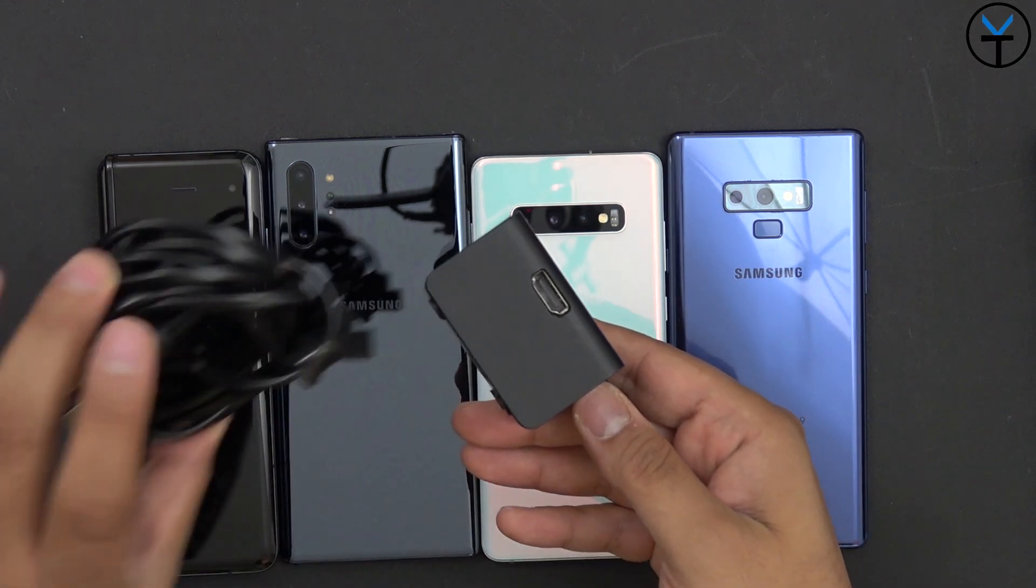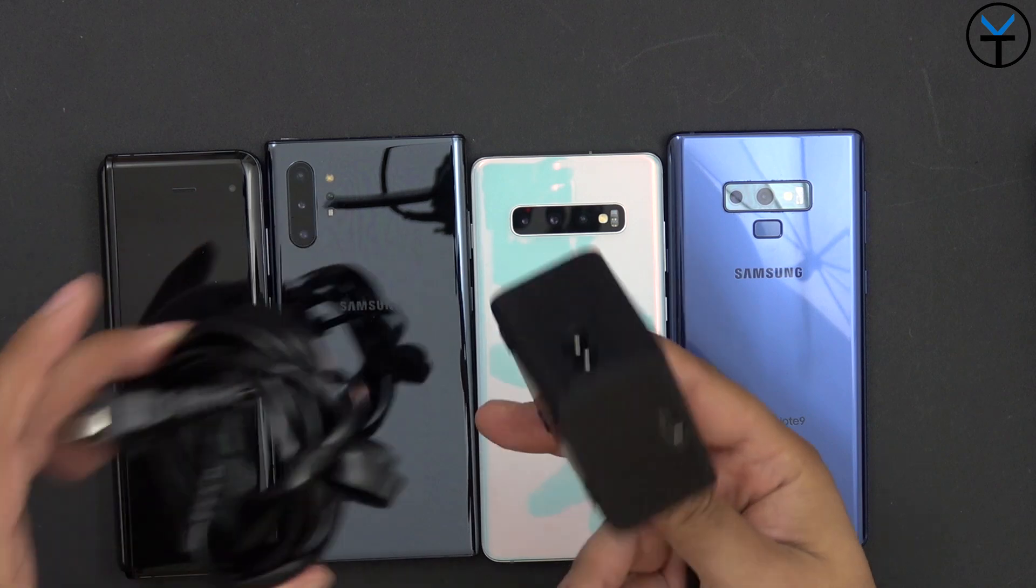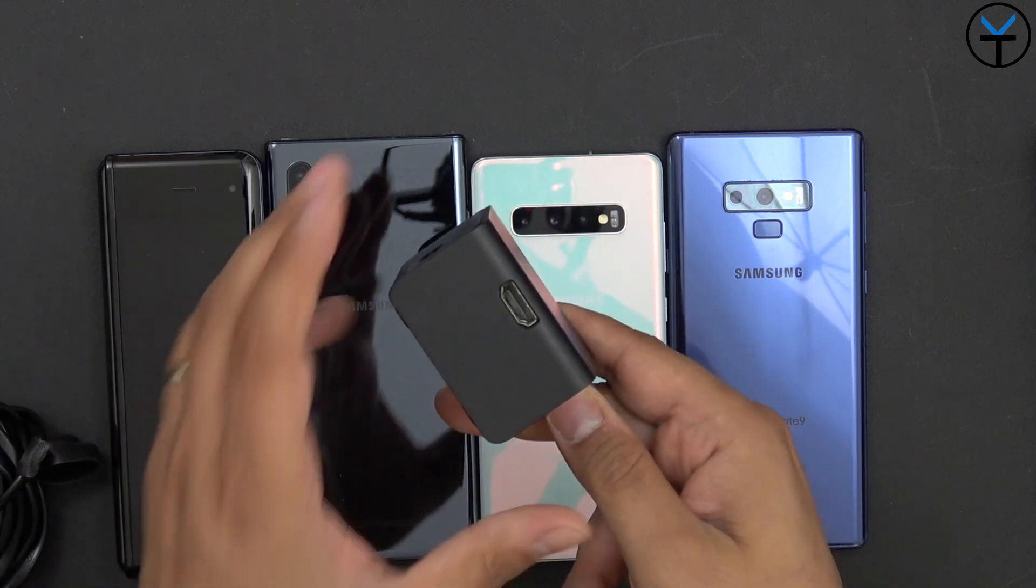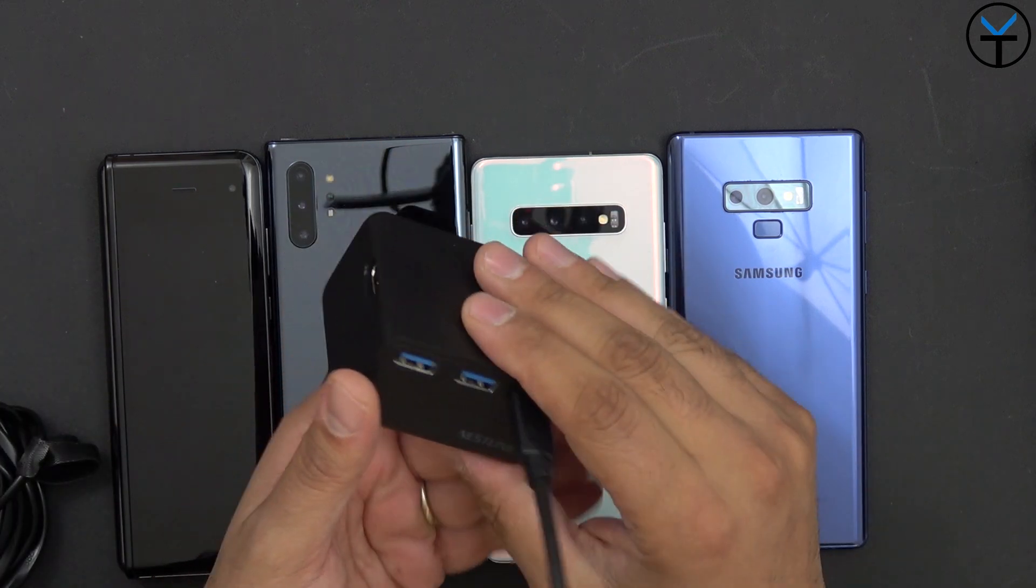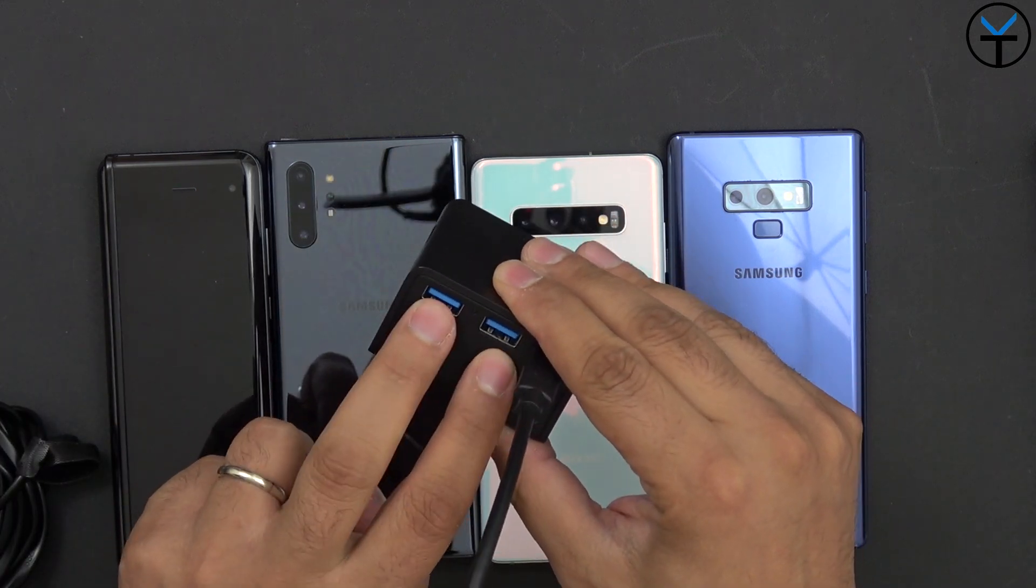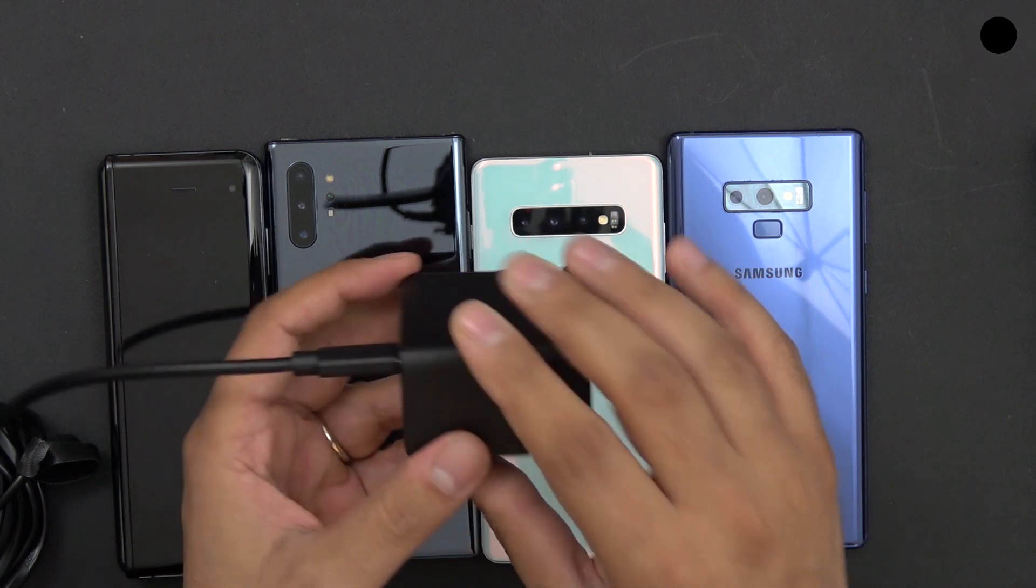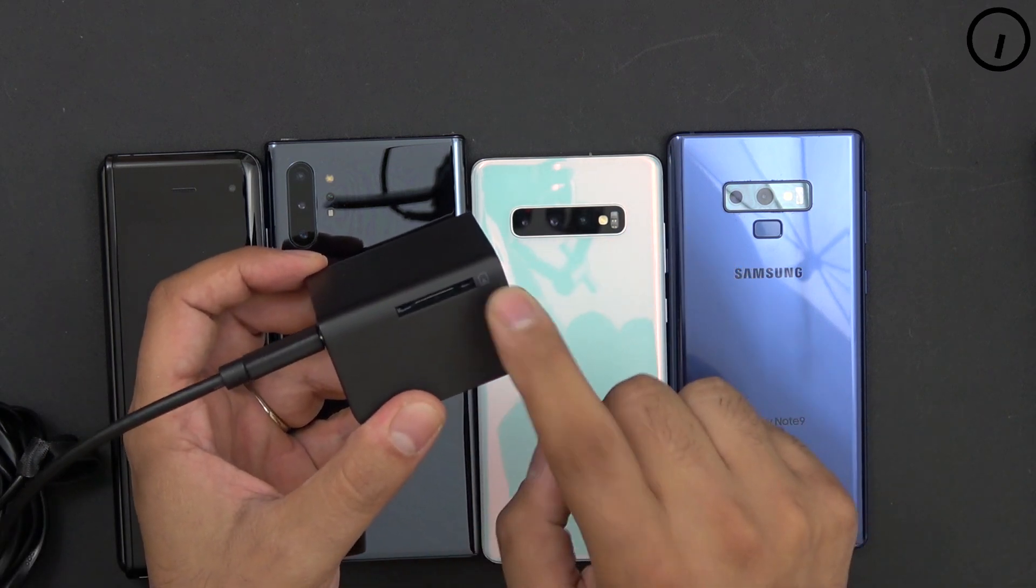And this one also requires power just to let you guys know. The cool thing about this one is it also offers me USB 3.0 ports as well as an SD card reader.